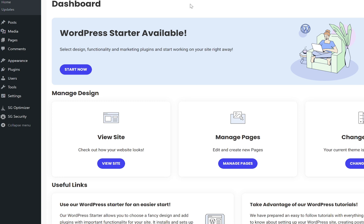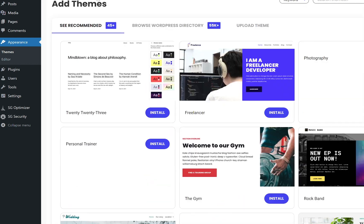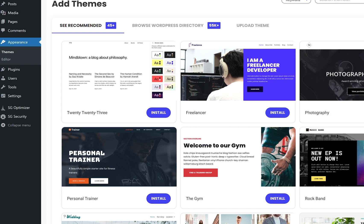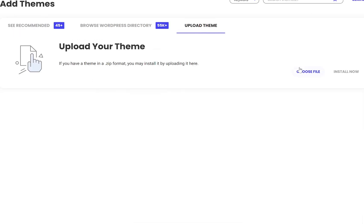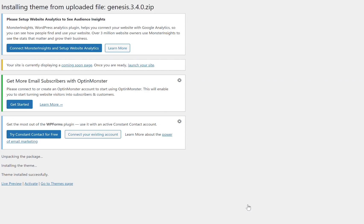You navigate to Appearance, go to Themes, Add New Theme, and then we're going to click on Upload Theme. Once there, you click Choose File. Then you're going to navigate to where the file is stored on your computer, wherever you downloaded it to. This is just a different host so the back end looks a little bit different, but the process is just the same — click Choose File and Install Now. As you can see, it's unpacking the package, installing the theme, and the theme was installed successfully.